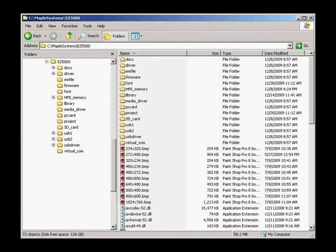The default installation directory is on the root of the C drive in Maple Systems, EZ5000. Here you will find directories containing demo projects, library files, USB drivers, as well as various application files and folders.